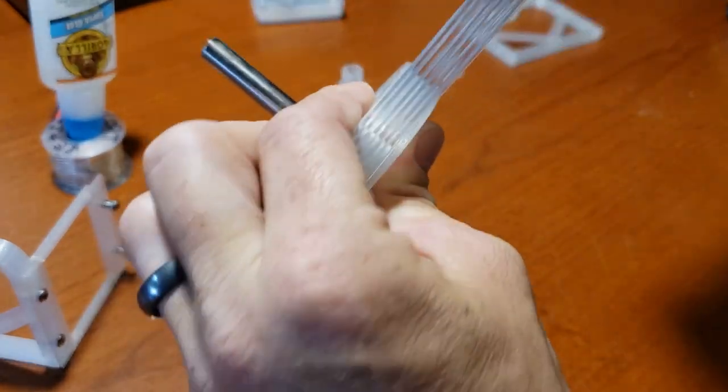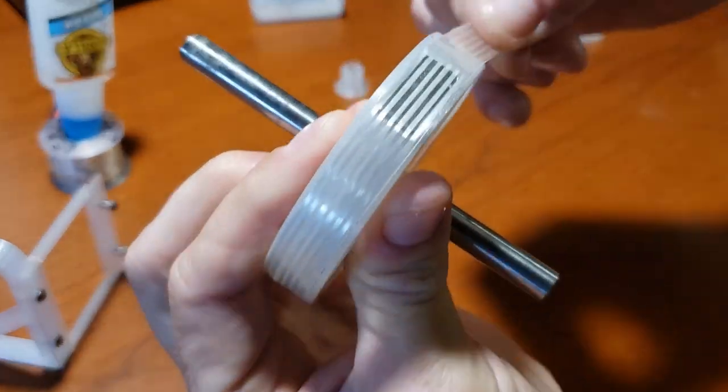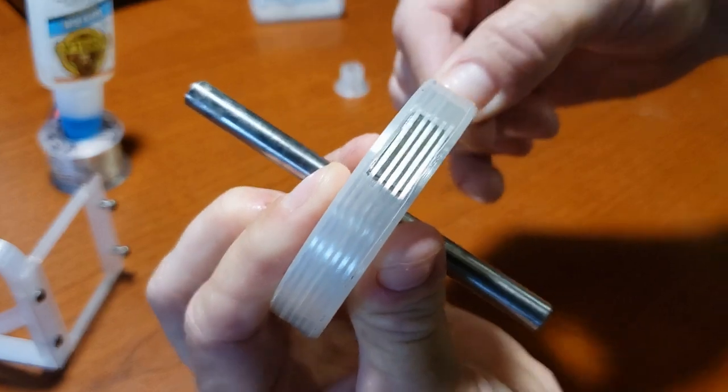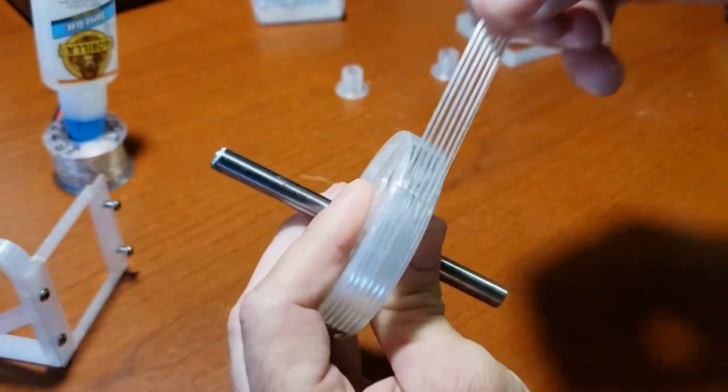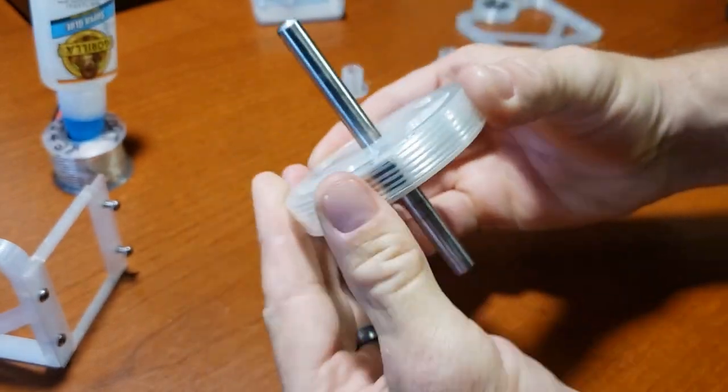To test the tape's strength, create a loop with two wraps and attempt to break it using your hands. You'll notice how strong and reliable it is, which is why I use it for every motor build.